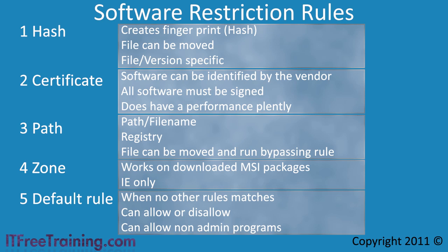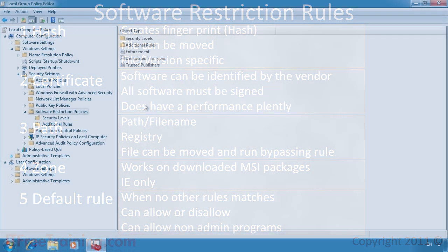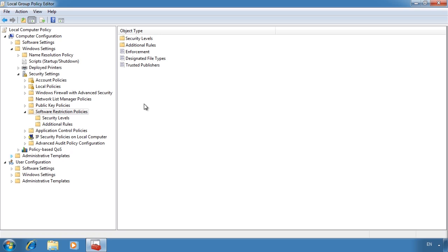Now that you understand the rules and the order in which they are applied, I will go back to my Windows 7 computer and configure them.